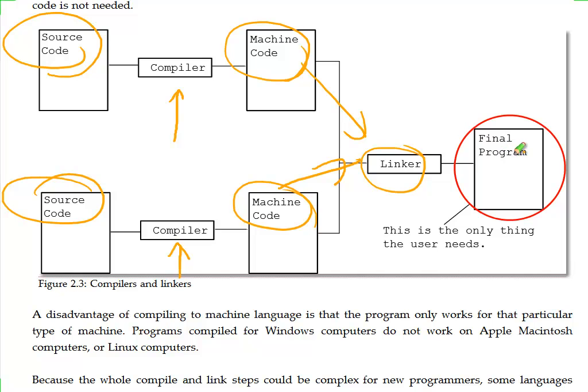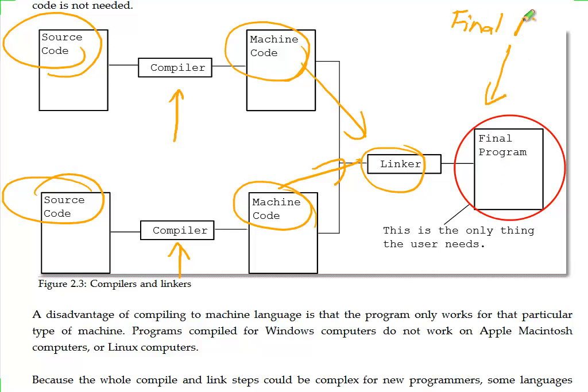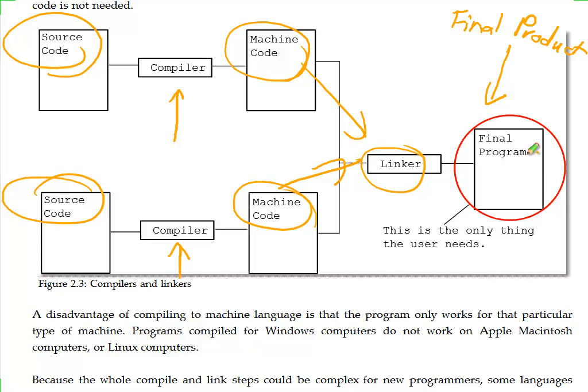The neat thing about running programs this way is that the only thing you need to give as your final product is the result of all of this type of stuff that we've done. The source code, run it through the compiler, the machine code, the linker, and what we can give out is the final program. It only contains the machine code. We don't have to give out our source code.